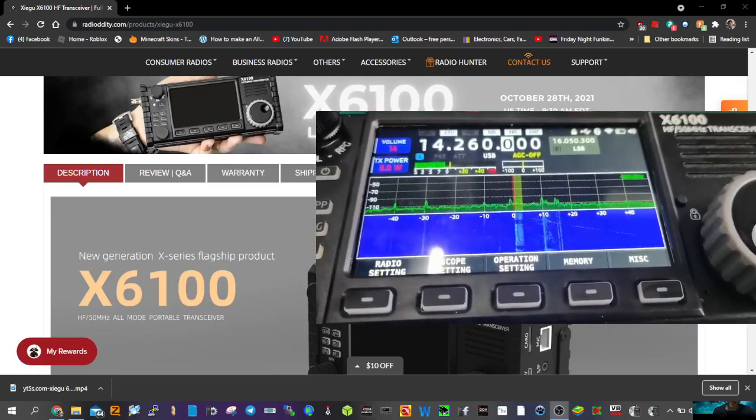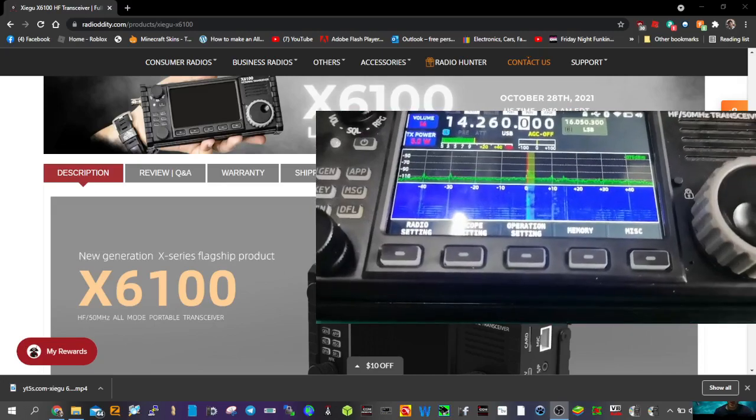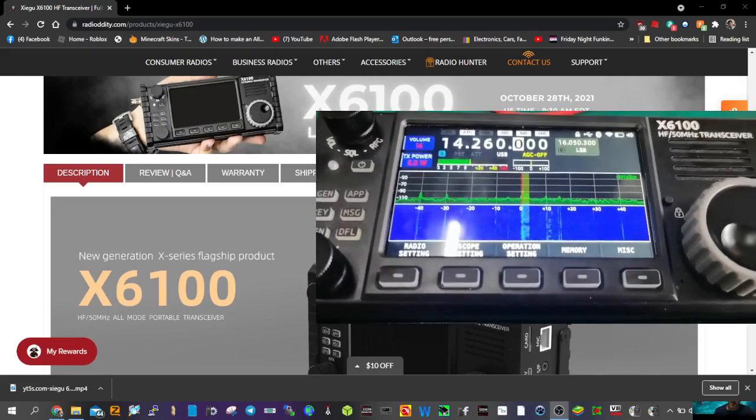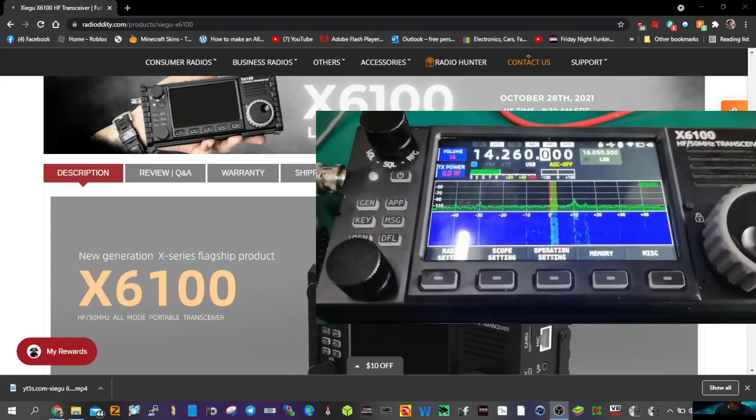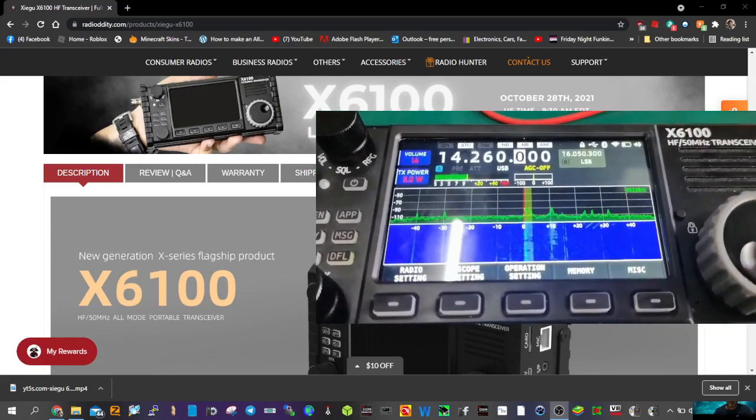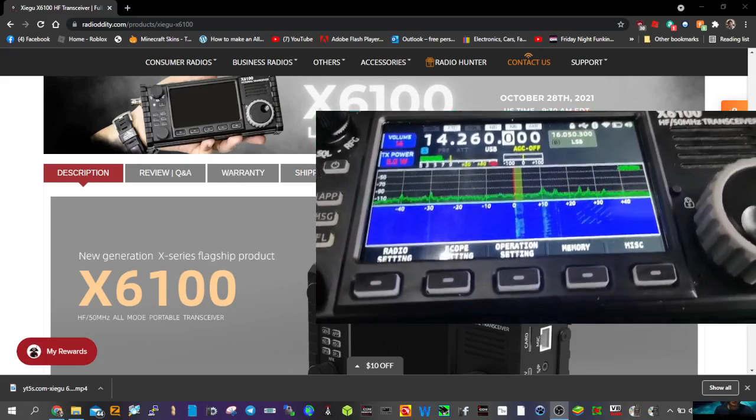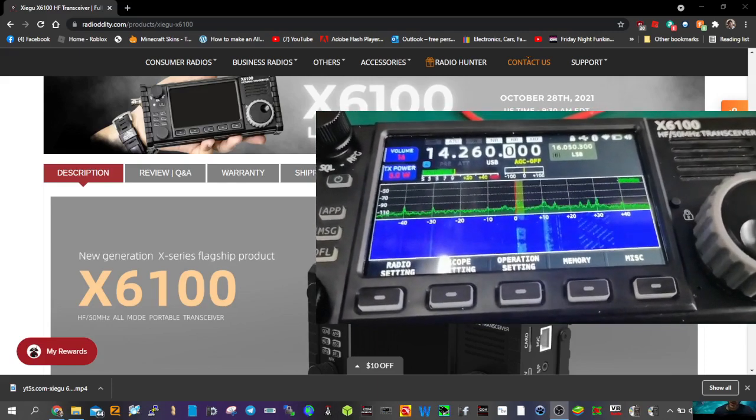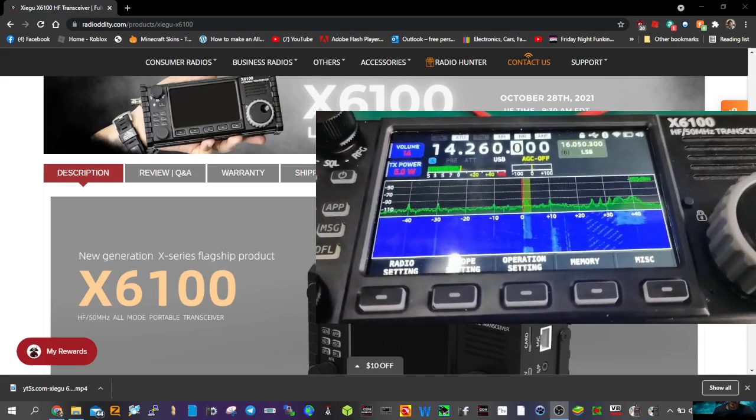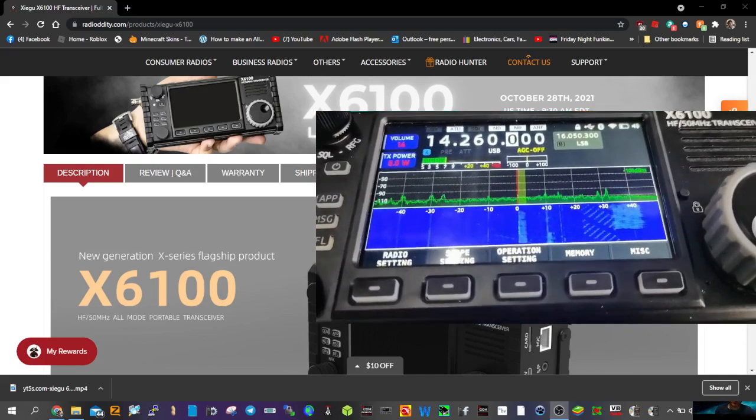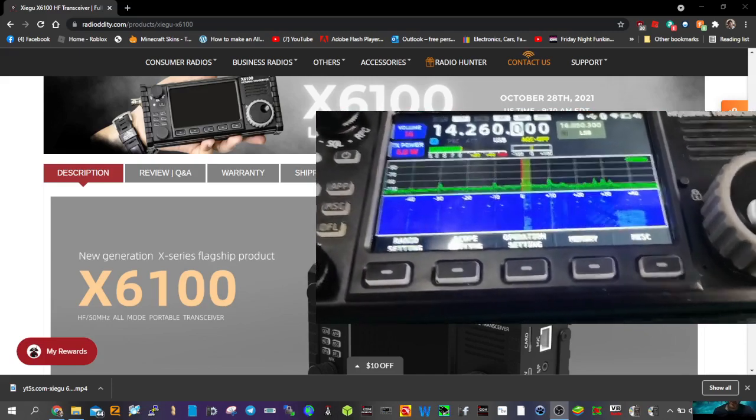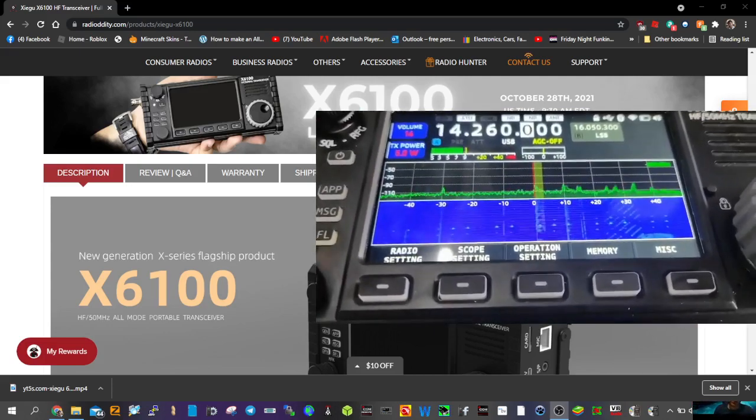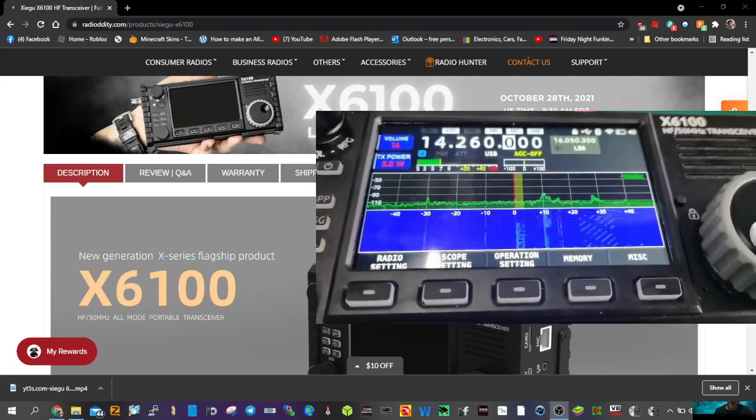Welcome to my channel. Let's have a quick look again at some live footage of the X6100, or the Xigu X6100 HF 6-meter SDR radio with built-in ATU. It has an internal battery, Wi-Fi, Bluetooth, touchscreen full color, and it's going to sell in the UK for about 700 pounds or possibly in the US maybe 900 dollars.